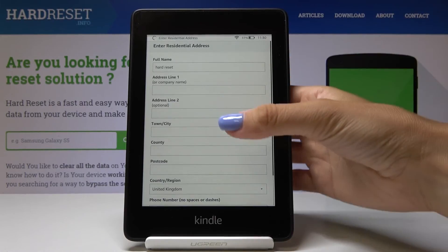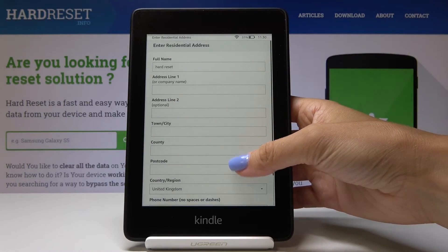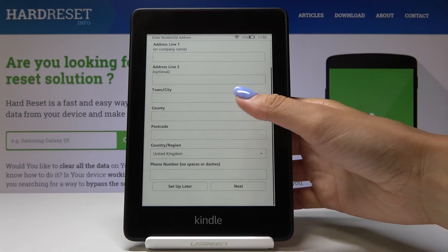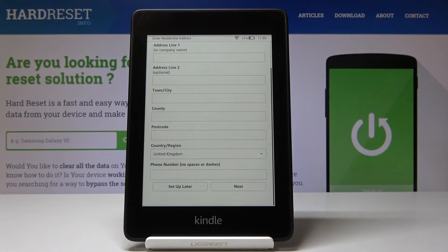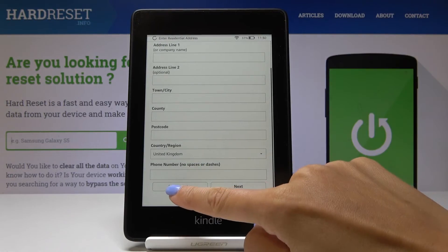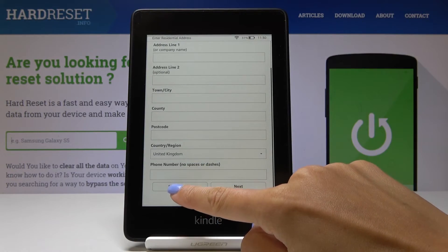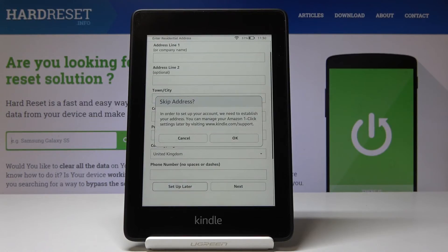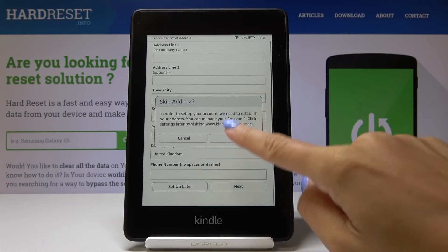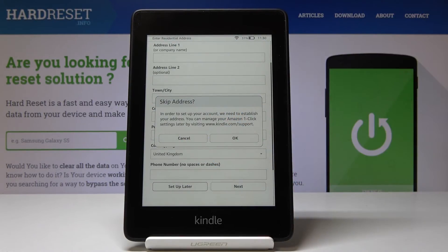Now you can enter your address, phone number, and also the region. You can also set it up later. I will do it later — I would like to skip it for now, but then you can do it through the Kindle website.